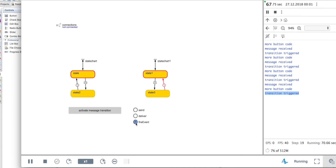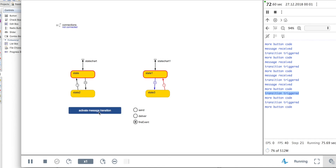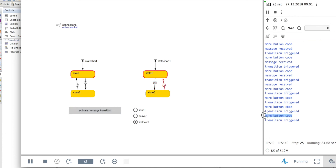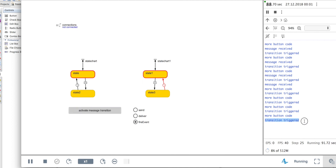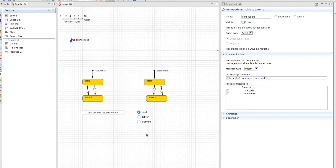Finally, the fire event will only make this state chart move. If you see the order: it shows 'more button code,' which is the code in the button, and then directly 'transition triggered' — it did not go through the connections. So the agent didn't really receive the message; it's just the state chart that was activated through the fire event function.